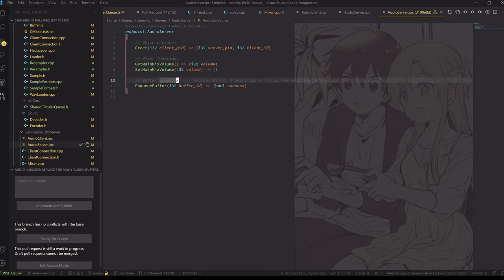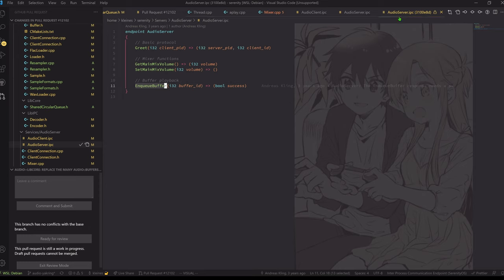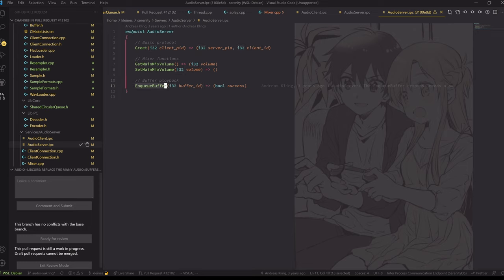That's a very old version, but basically that's it — this is a very old version of the IPC interface, but this is also how it looked until recently. So we enqueue a buffer. This is the buffer ID, and later on we send actual file names, but that's basically still how it worked up until my changes here.